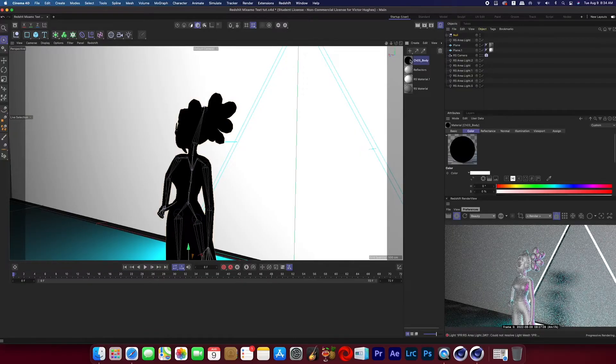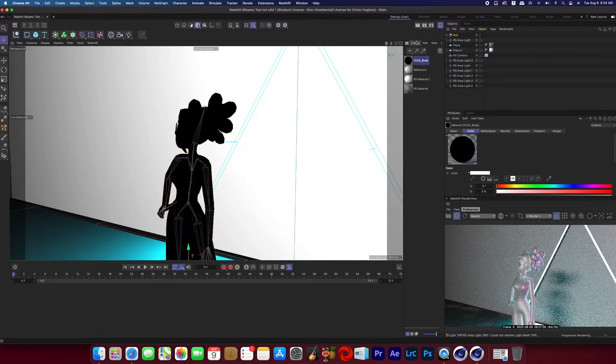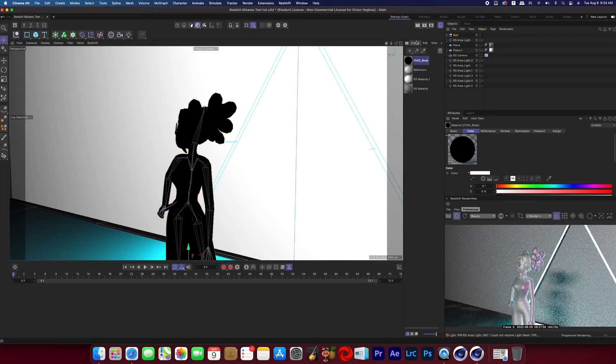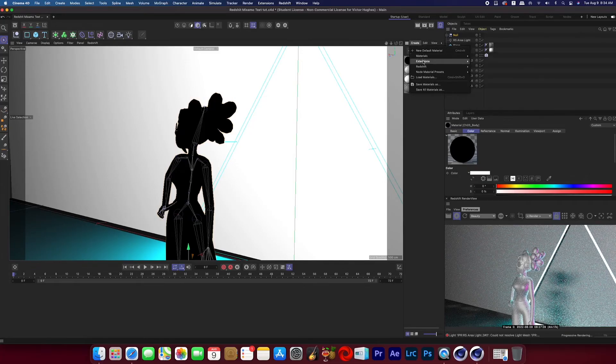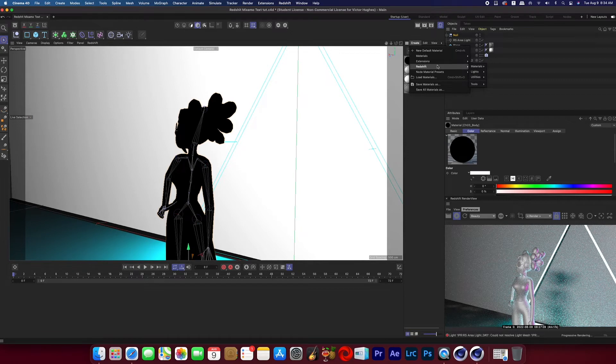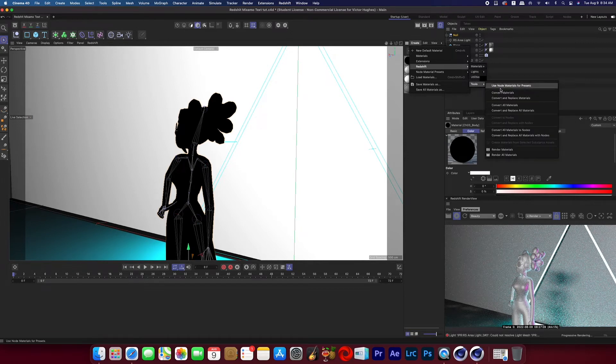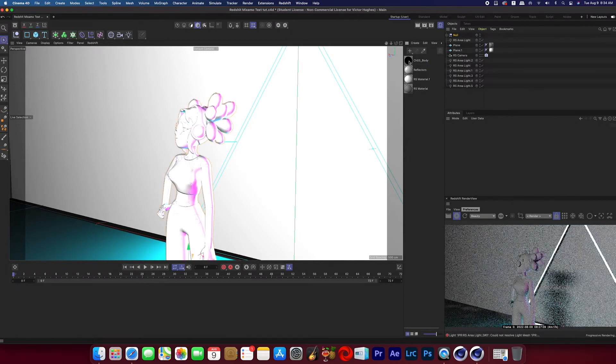So then we're going to go over to our material manager and highlight any material that coincides with our character, and the one that I selected only has one. So with that material highlighted we're going to go to Create, Redshift, Tools, Convert and Replace All Materials.